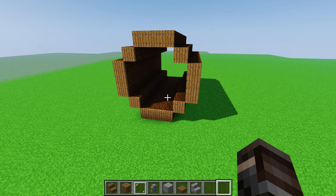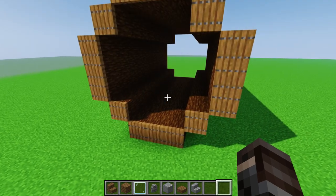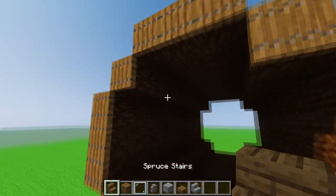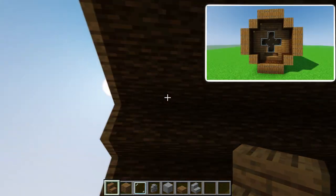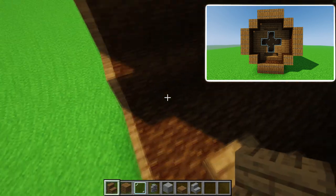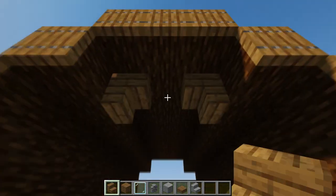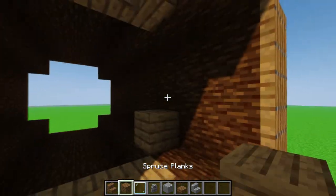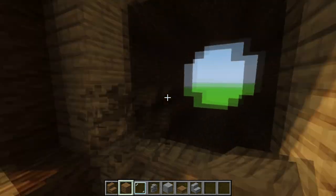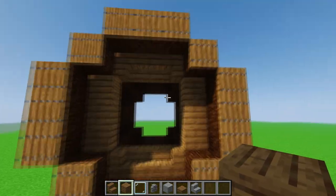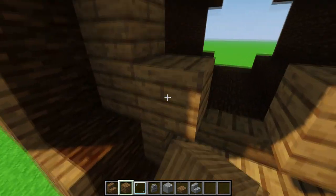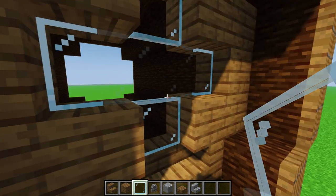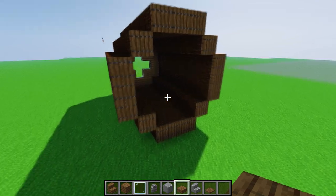Now after we finish the base we need to decide which part is going to be the front and which is going to be the back. Let's say this is going to be the front part. Basically go one block inside, place four stairs like this toward the inside, then close it up. Take a spruce plank, connect them on the side, and then you have a square in a square. Place planks in the corners and with glass pane fill it up everywhere.